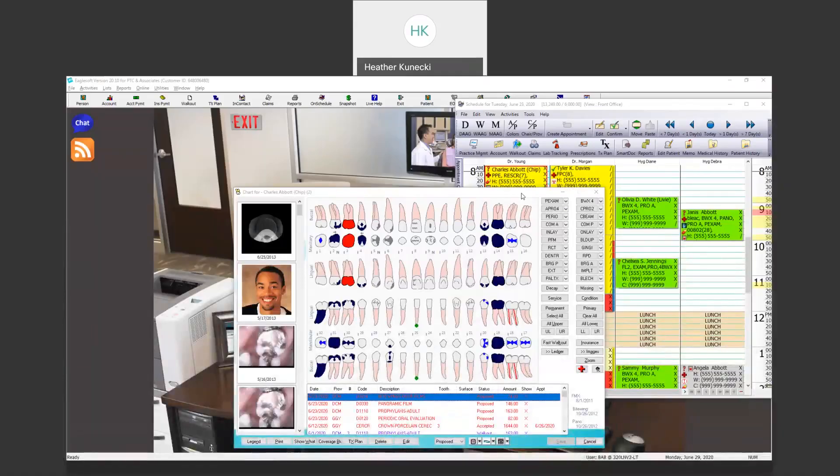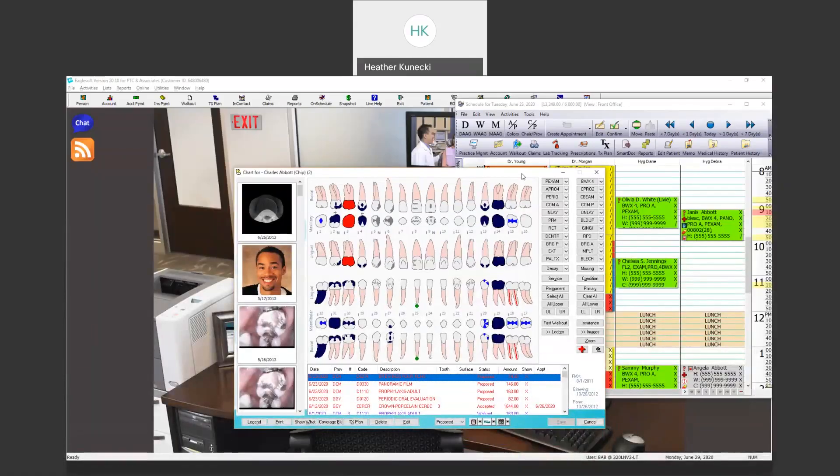My name is Heather and I work for Patterson Dental. Today I'm going to be showing you about the Quick Pick buttons within the charting functionality within Eaglesoft.